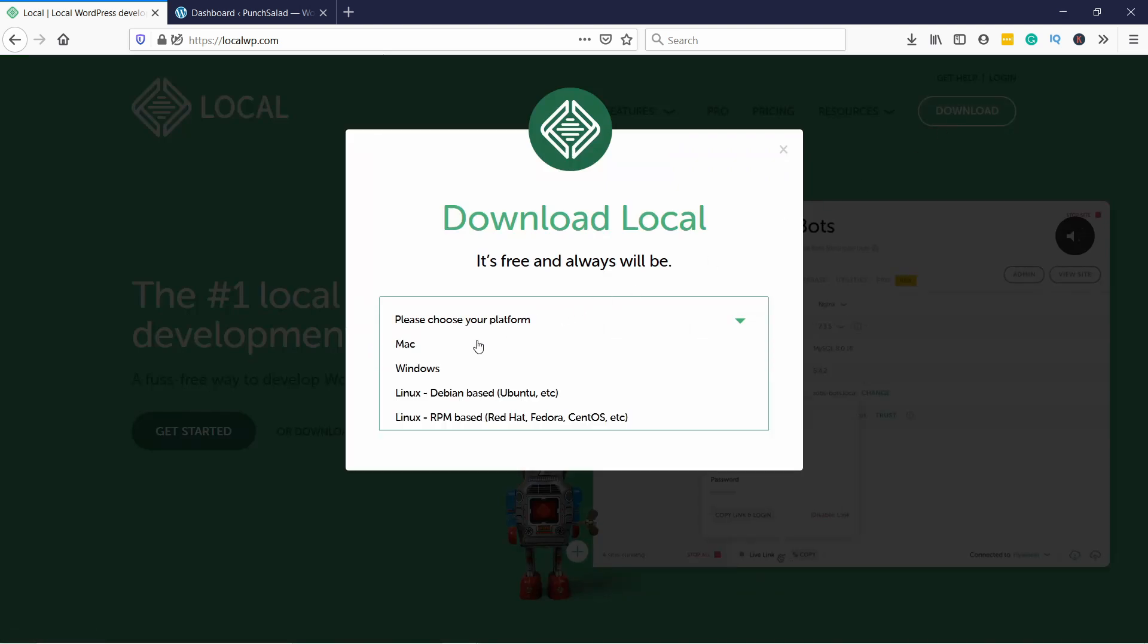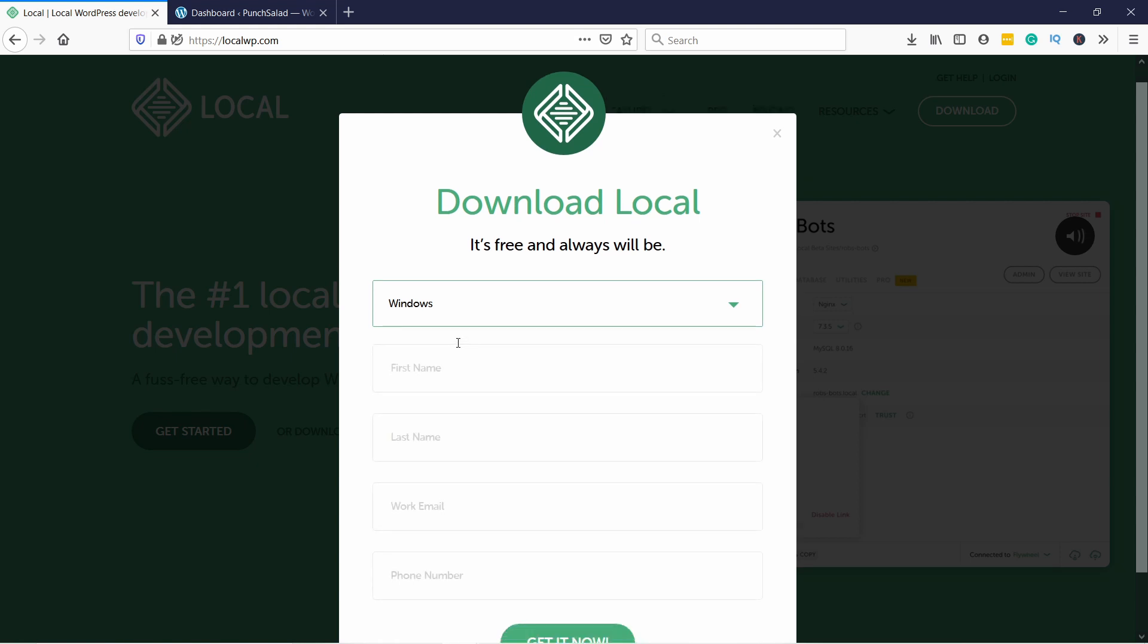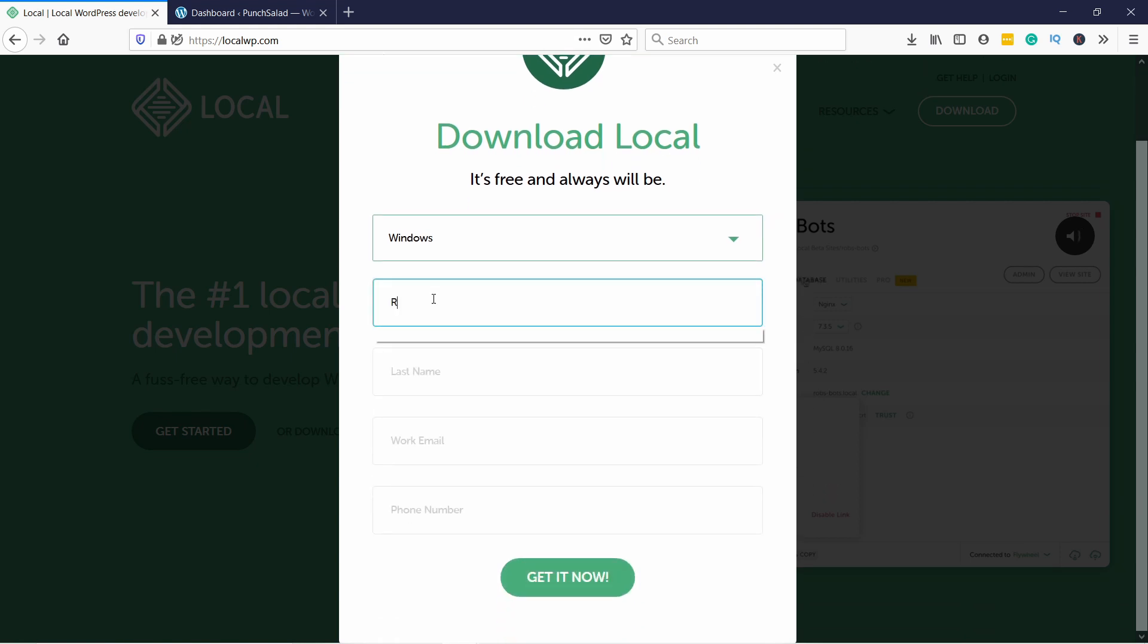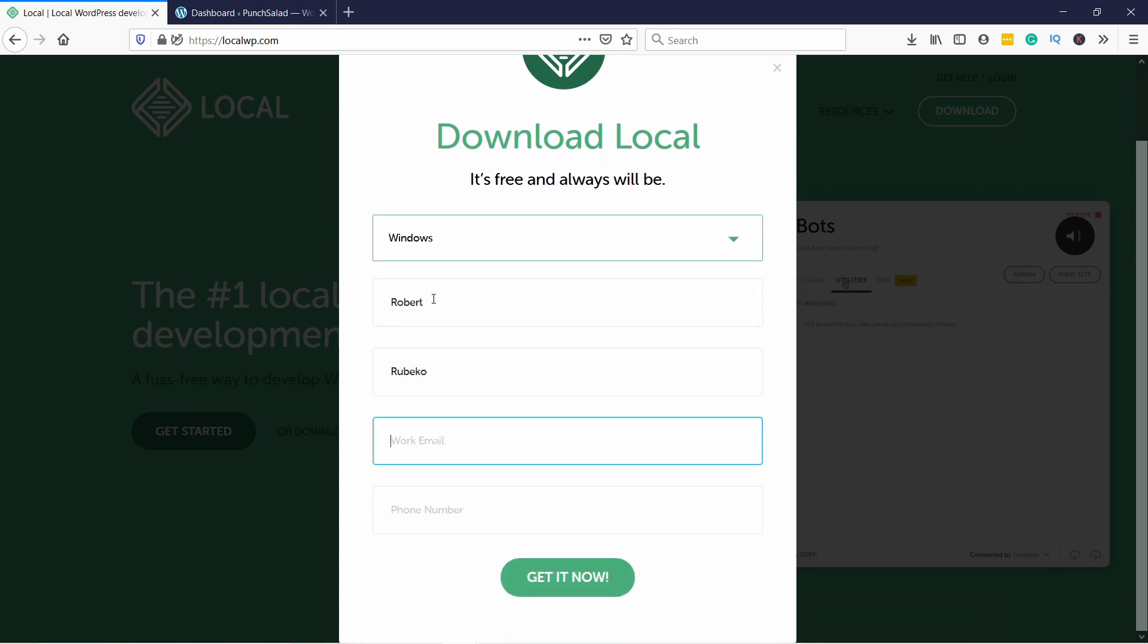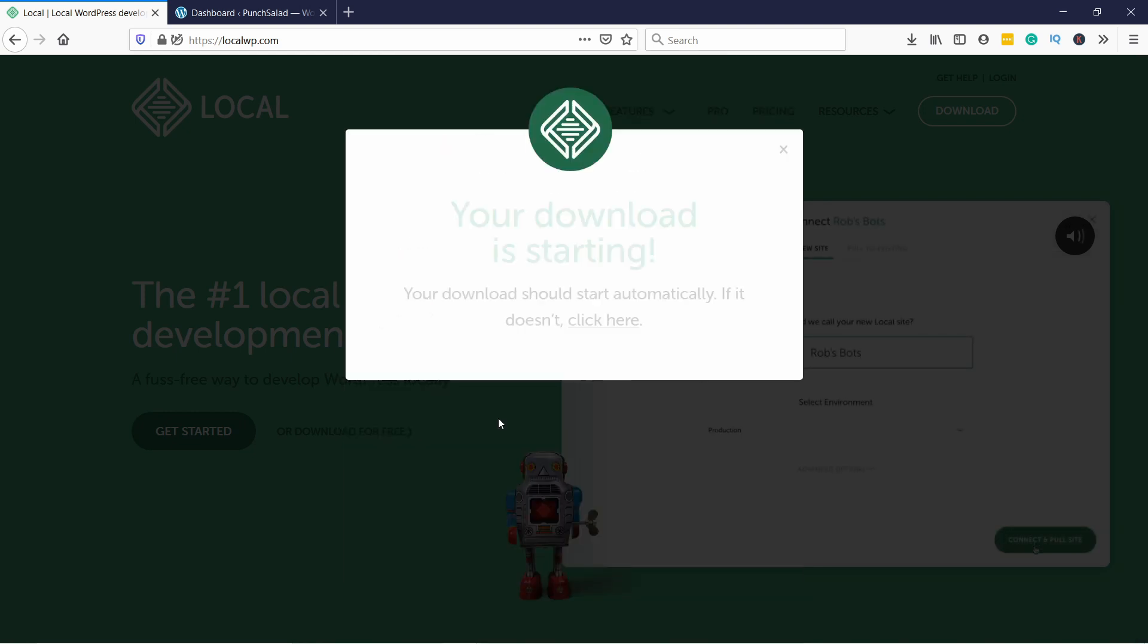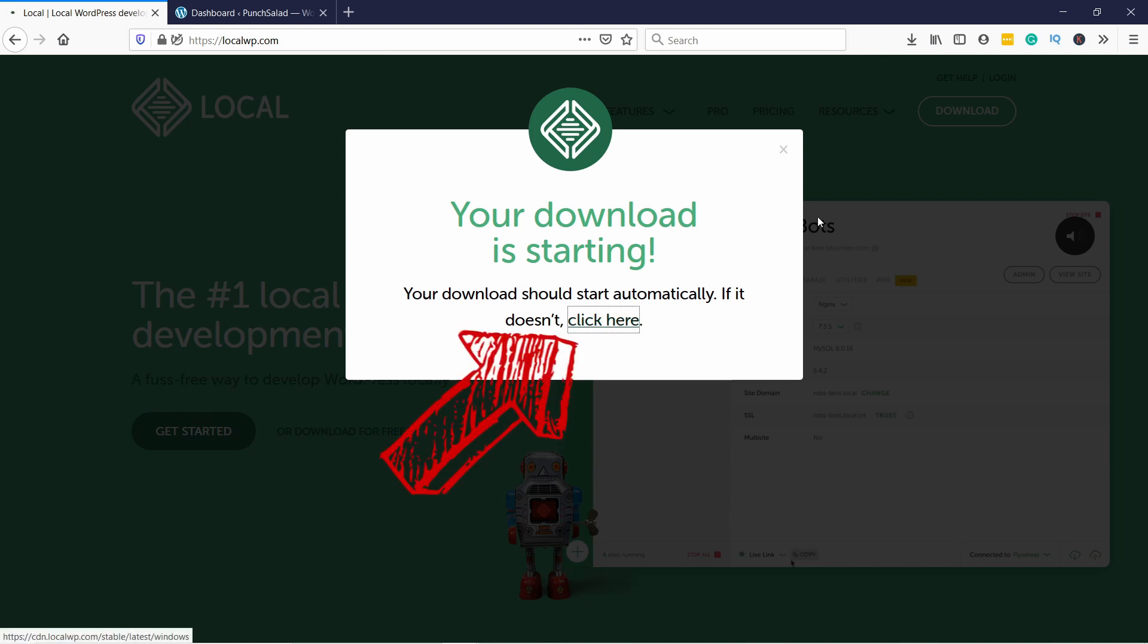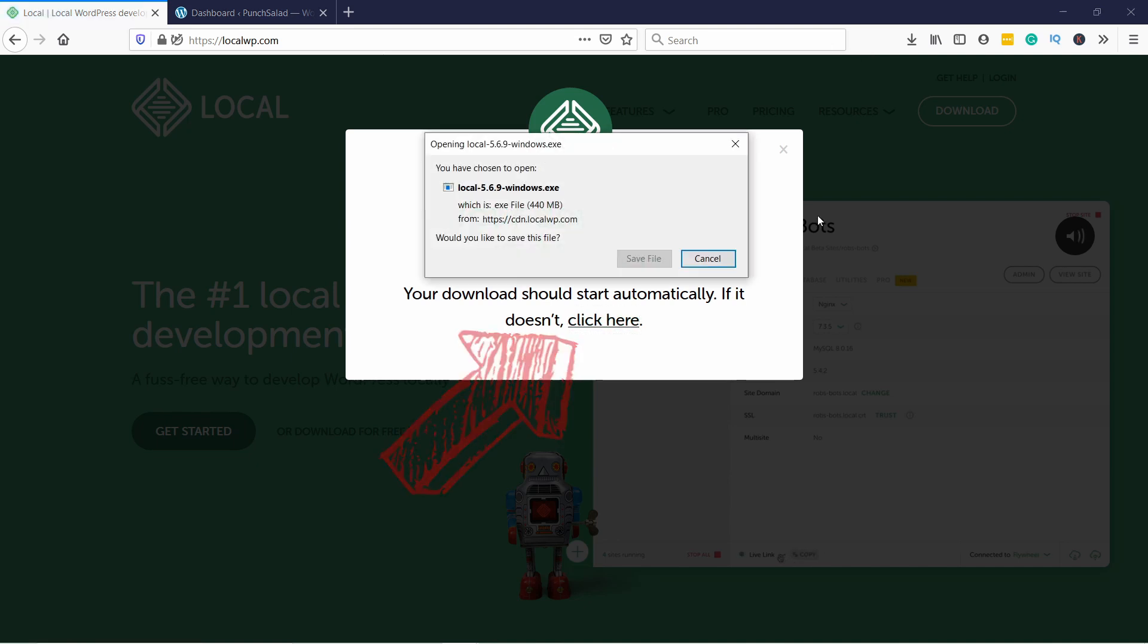Just click on the download button, then select if you're on Mac or Windows. I'm on Windows so I'll select that one. Then just add your first name, last name, and email address. The phone number is not required so I'm going to skip that one, then click on Get It Now button and it should start downloading the software.